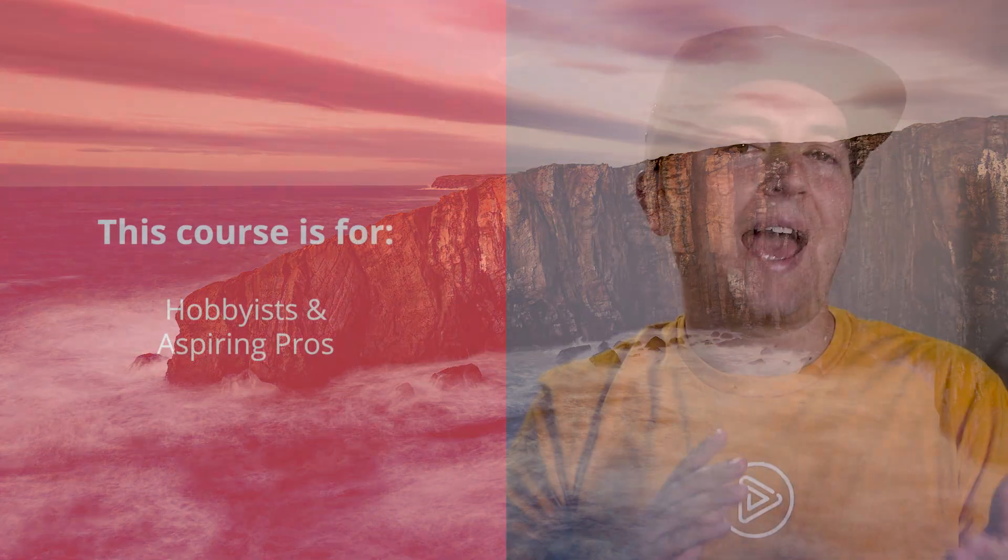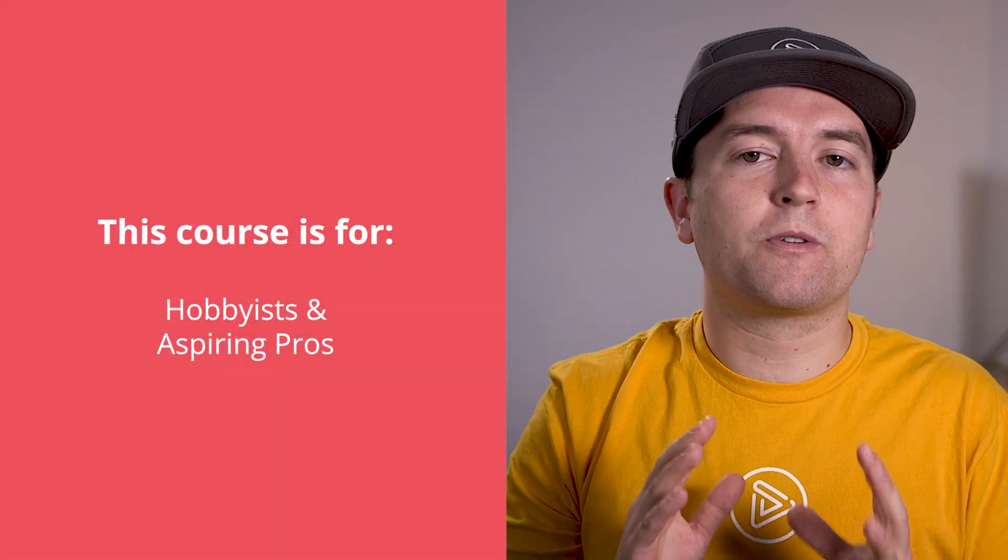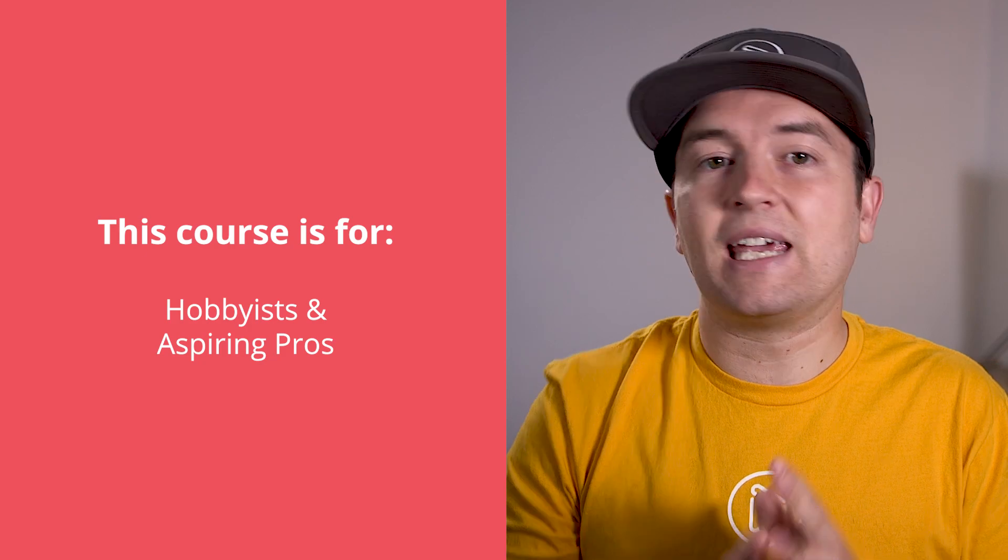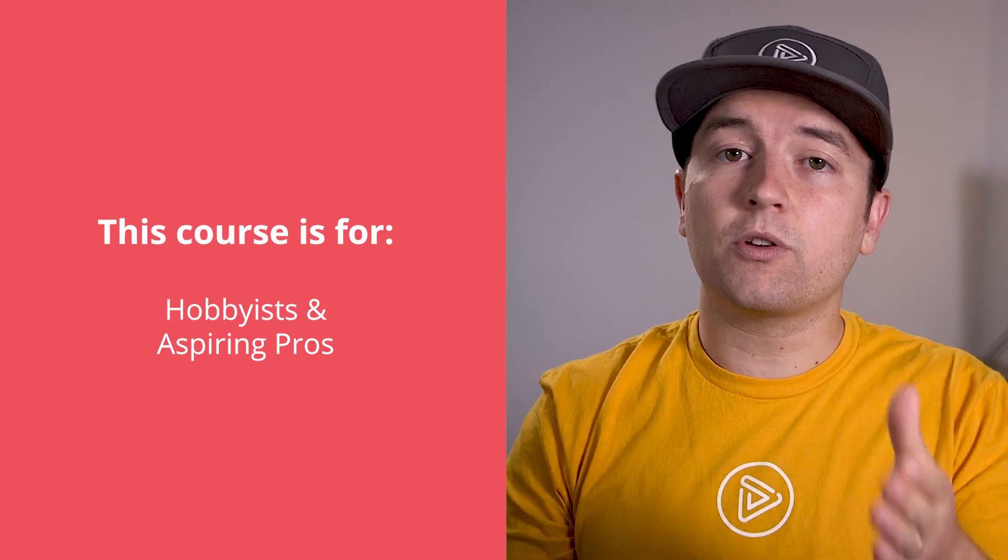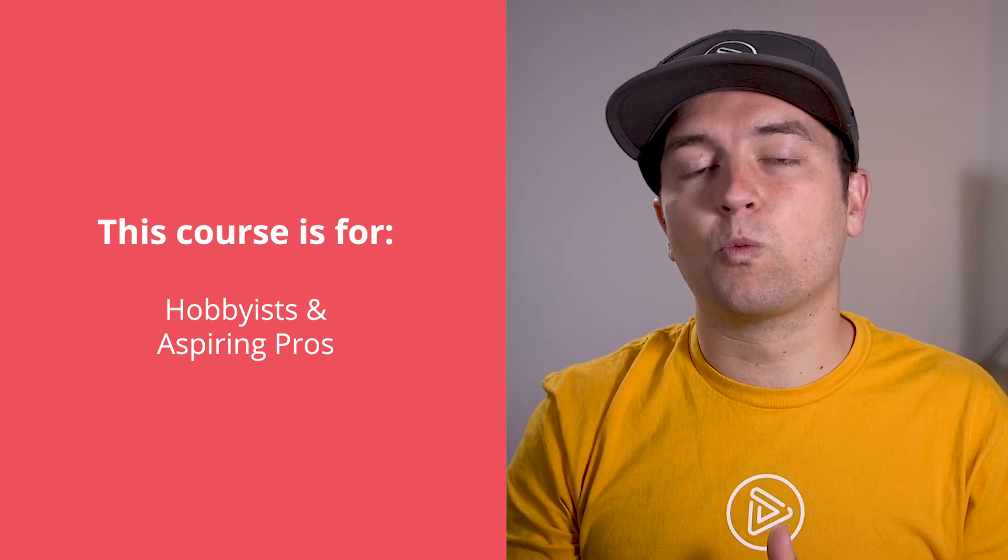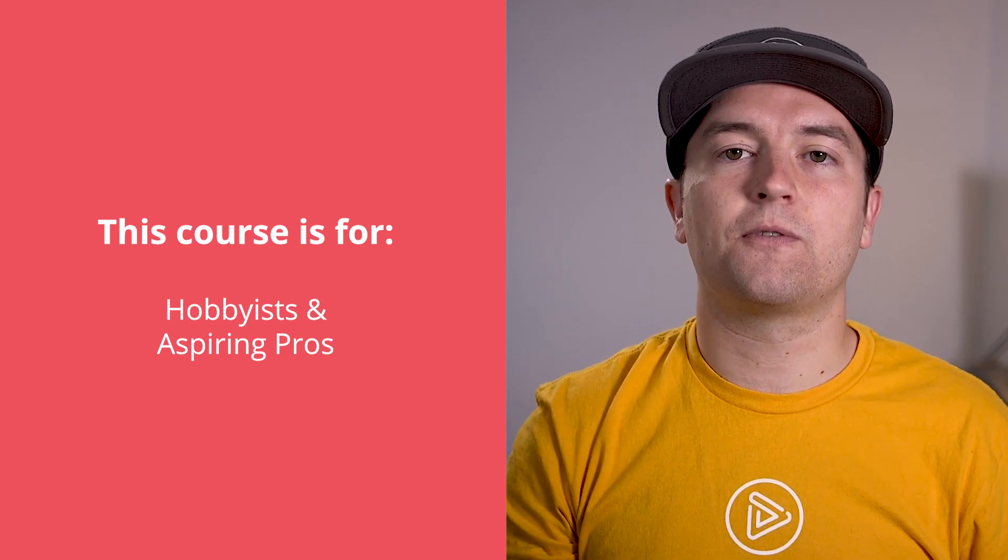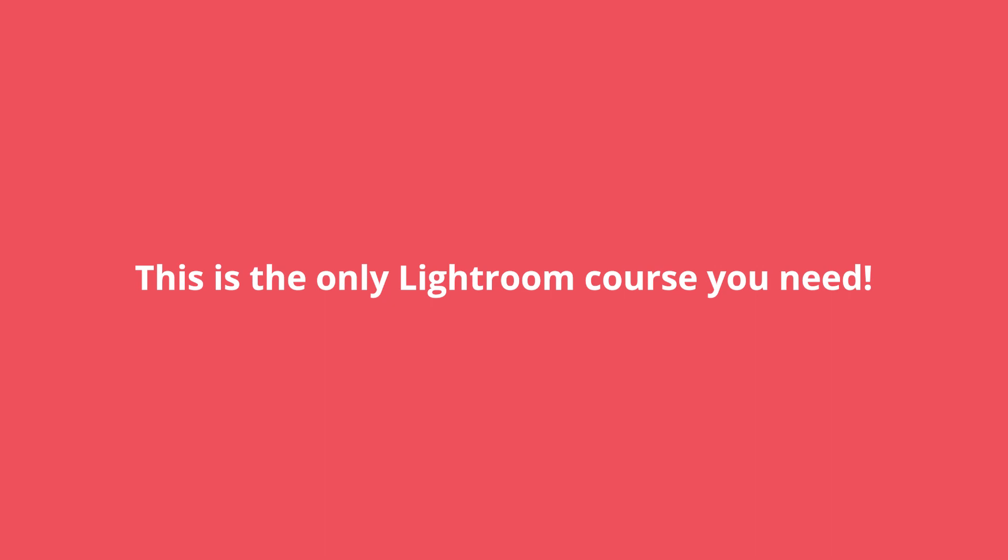Whether you're a casual amateur photographer taking photos for fun, or you're looking to have a career in photography, this is the only Lightroom course you'll need.